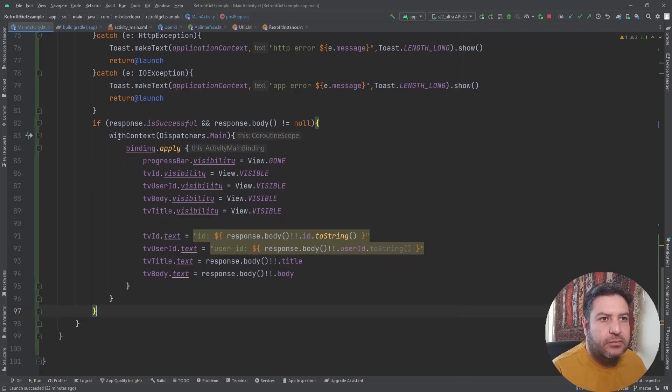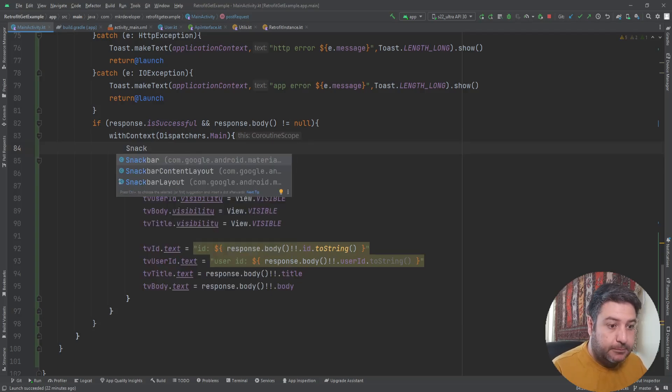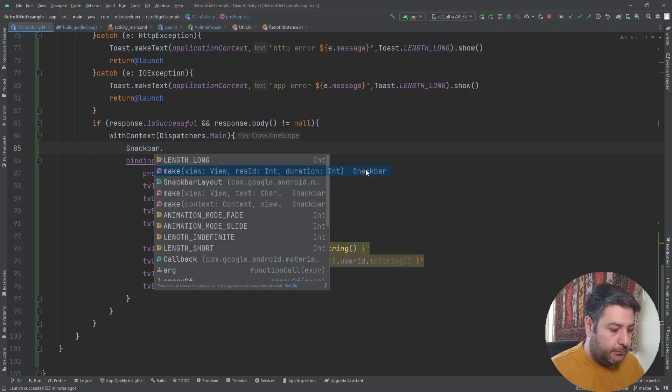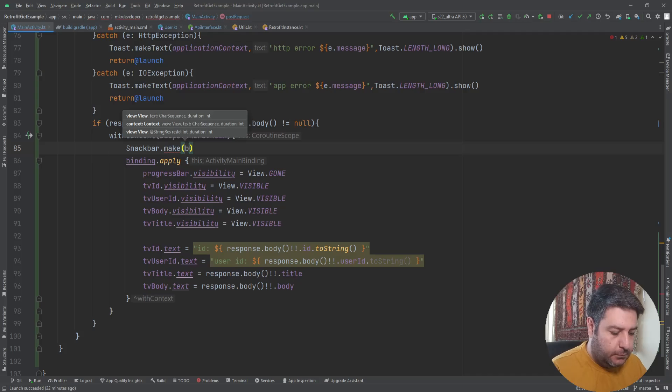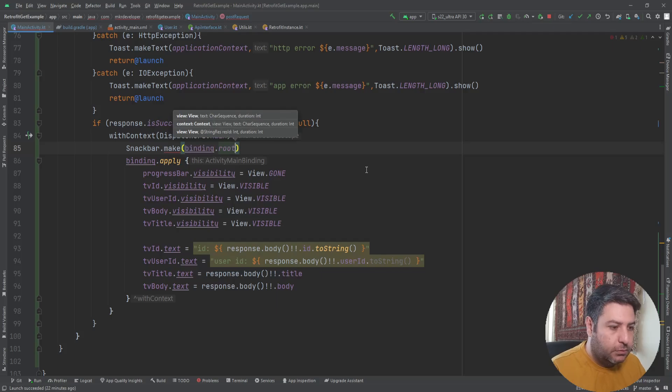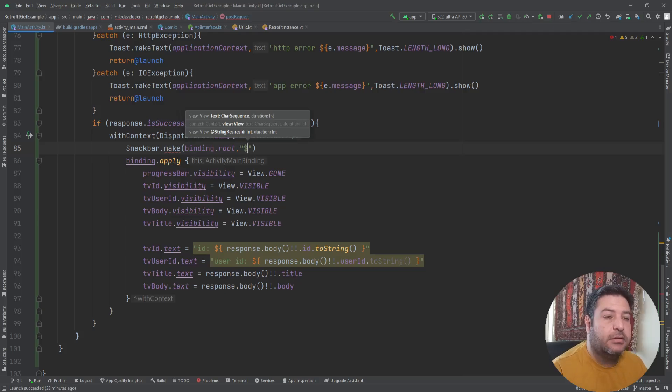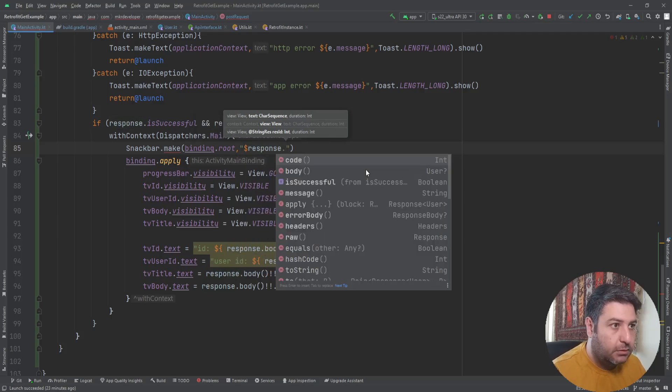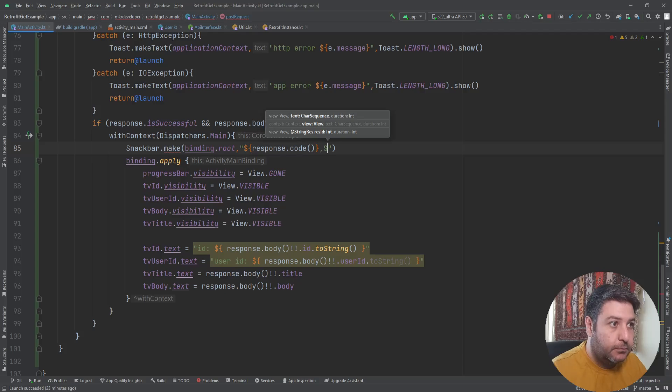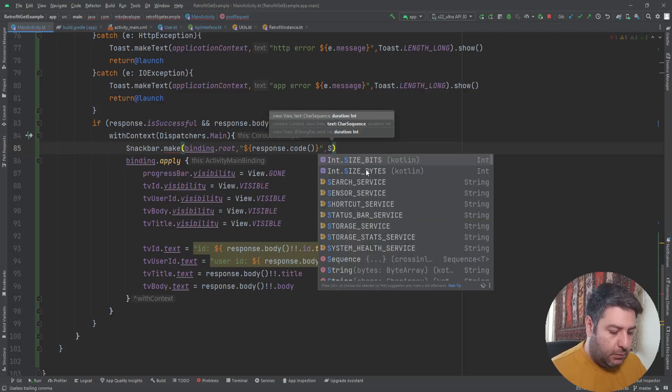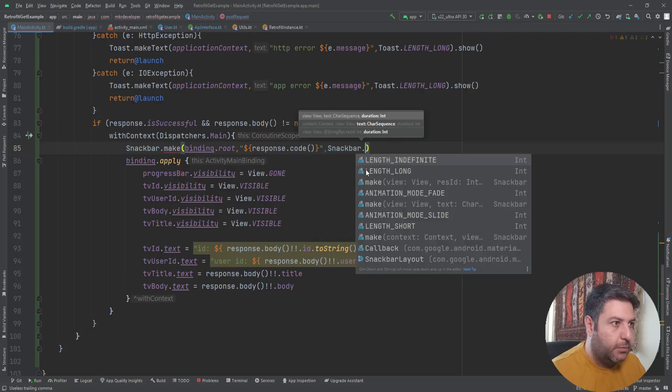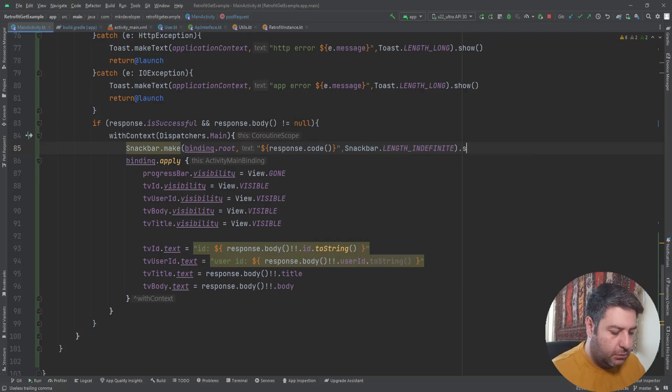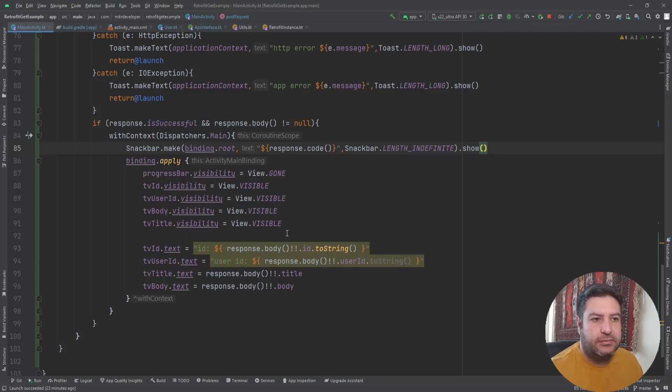If the response is successful, we are getting everything here. And something else, I need a snackbar here. Binding the root, then the text will be dollar sign response.code, and then snackbar.length indefinite.show.